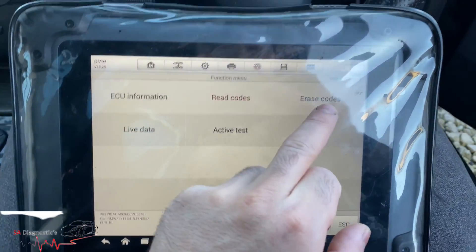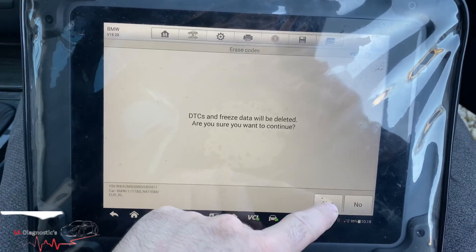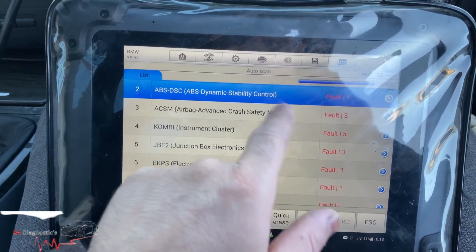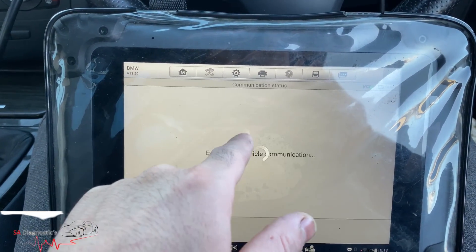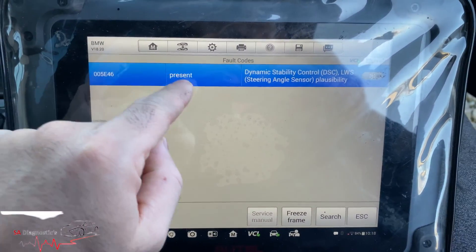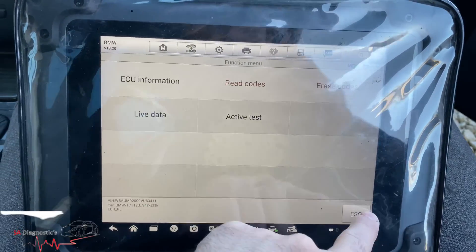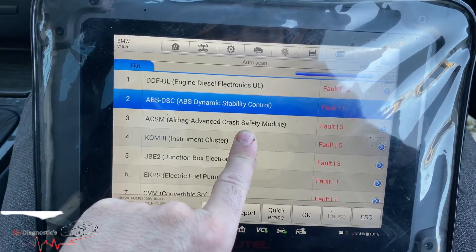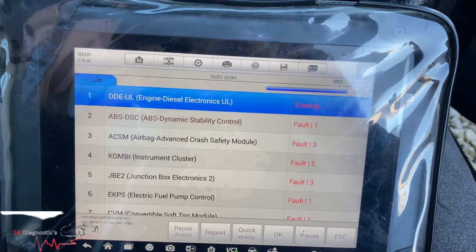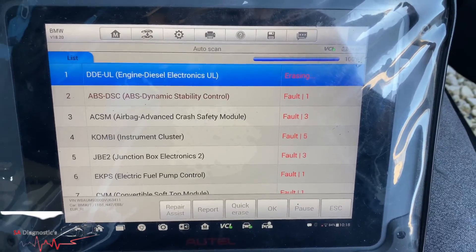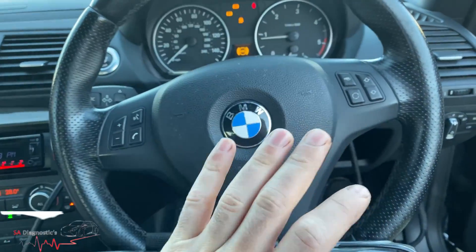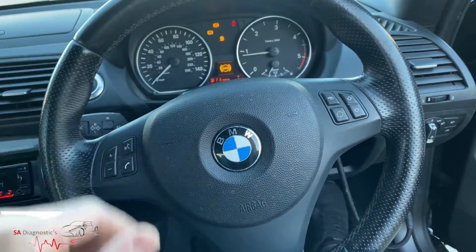The way you can eliminate this is basically by tracking the car. Once you've tracked it — we're left with one fault code here, let me just show you — once you've tracked it, you then come back, plug it in, go into the steering angle sensor, and code it in from full lock to the left and full lock to the right. This will then eliminate all the fault codes that are there.